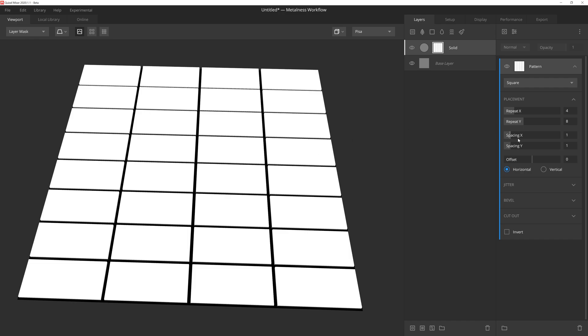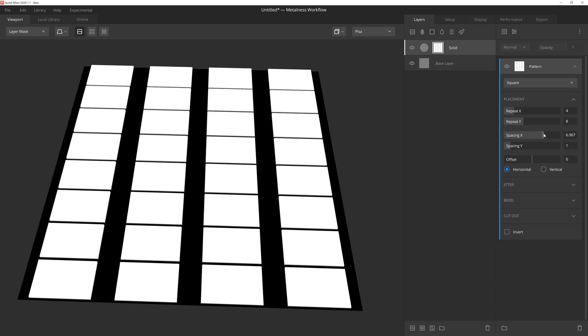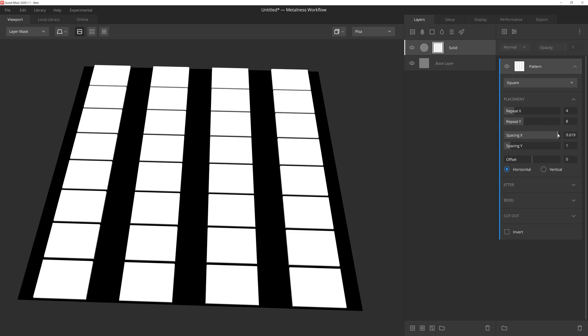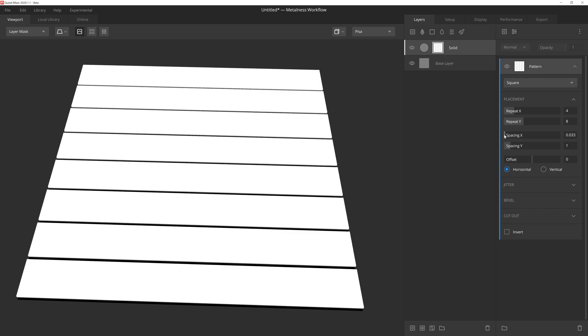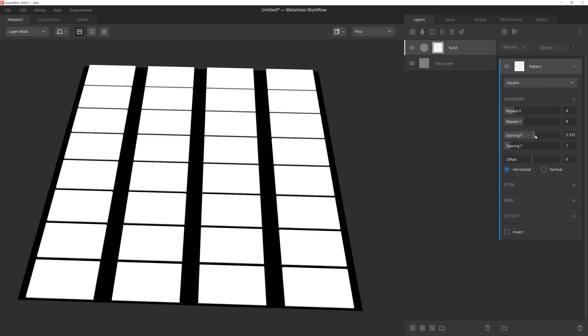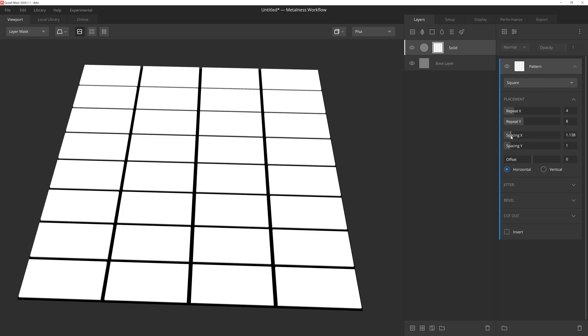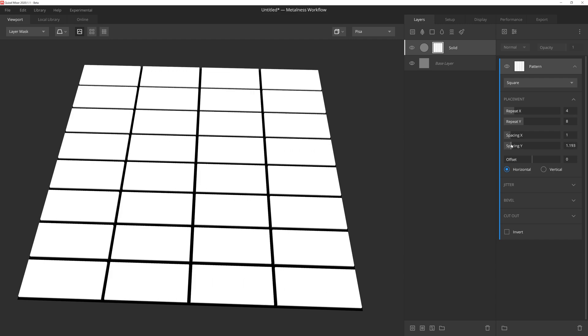The next two sliders are spacing. Spacing determines how much space exists between each instance of the square. So as we adjust the X spacing here, we'll see that the gap will grow wider or become more narrow depending on the value we give it. The larger the value, the wider the space.